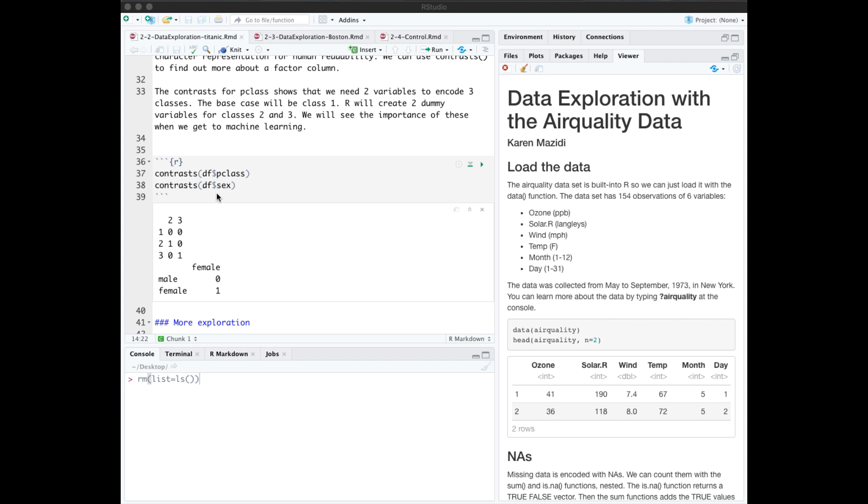To encode a binary qualitative column, we just need one column. If we have more than one level, R will create dummy variables. So for passenger class, which has three levels, we need two columns. The base case has zero for columns two and three. And then we have a binary choice here between two and three for the other options. We'll look at that again when we get to the linear regression chapter.